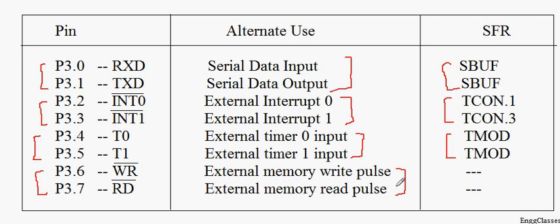So this is all about port 3 of 8051. To brief it up, very much similar to port 1, port 3 can also be used for input and output operations. Along with that, port 3 has got additional functionalities. Each and every bit of port 3 can be addressed, that is it is bit addressable.